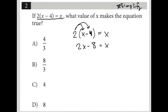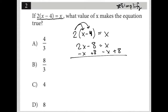I'm going to combine like terms by subtracting X from both sides and adding eight to both sides. Two X minus X is just X. Negative eight plus eight cancels out. X minus X cancels out, and nothing plus eight gives me positive eight on the right-hand side.